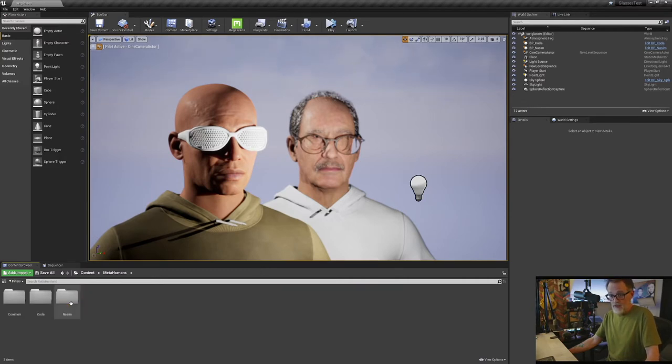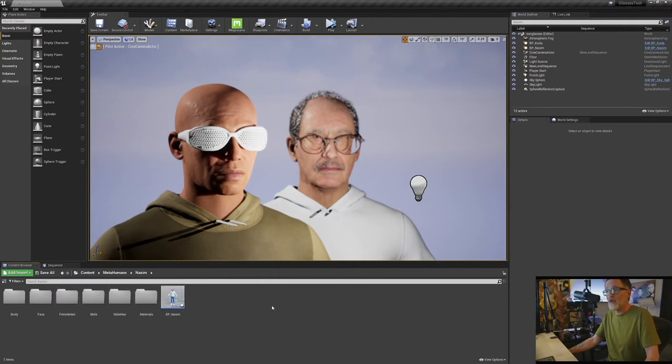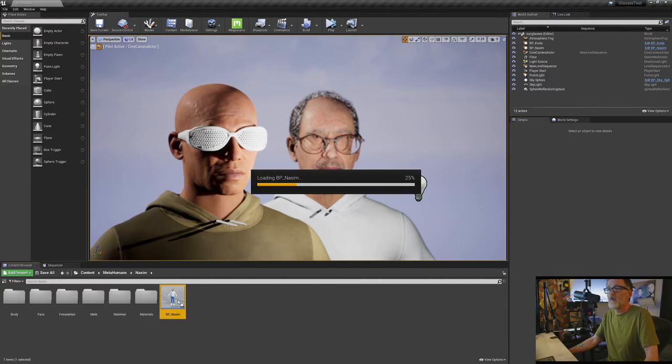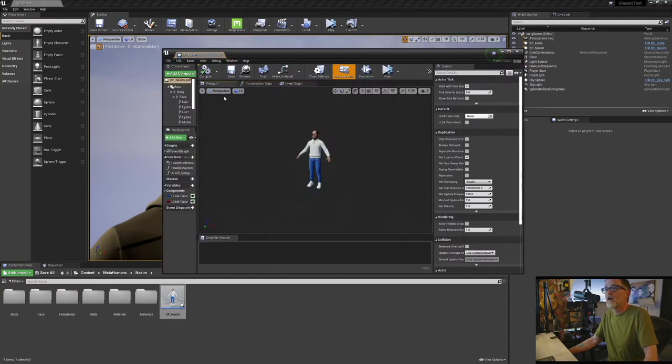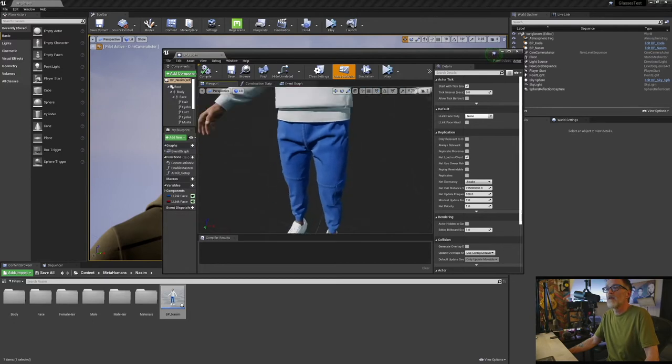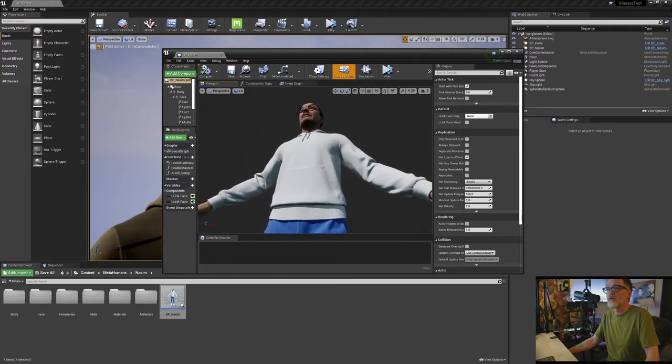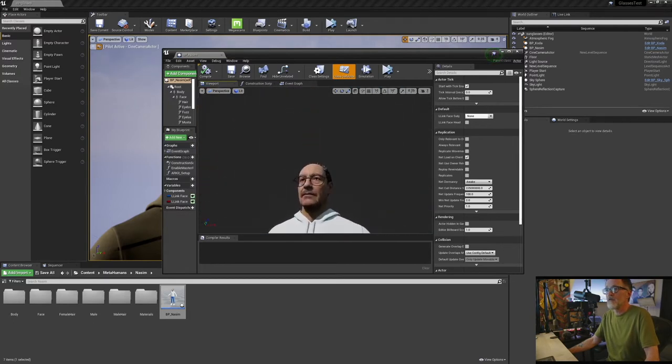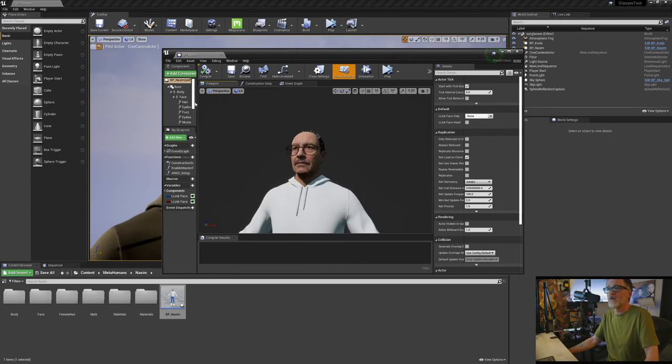I took the MetaHumans, I pulled one onto my level, I opened up the MetaHuman blueprint, I go to the viewport, and let's see, still kind of getting used to the navigation here, as you can see they're attached to his face here.